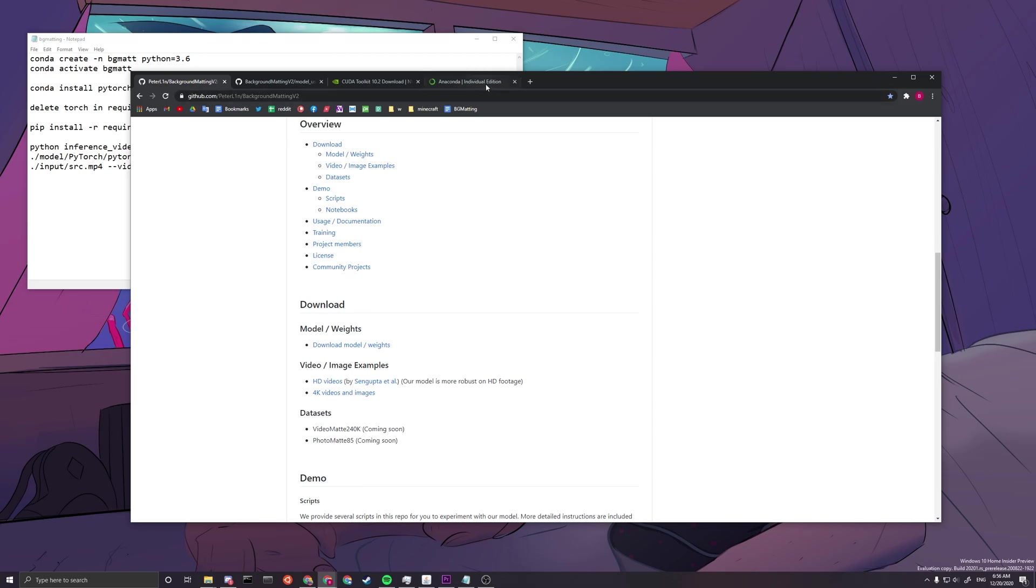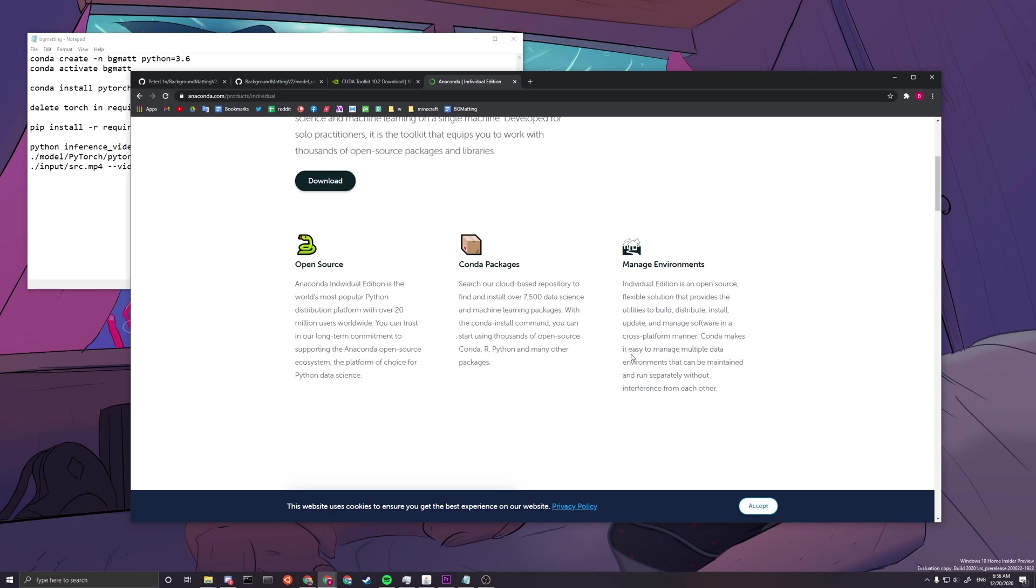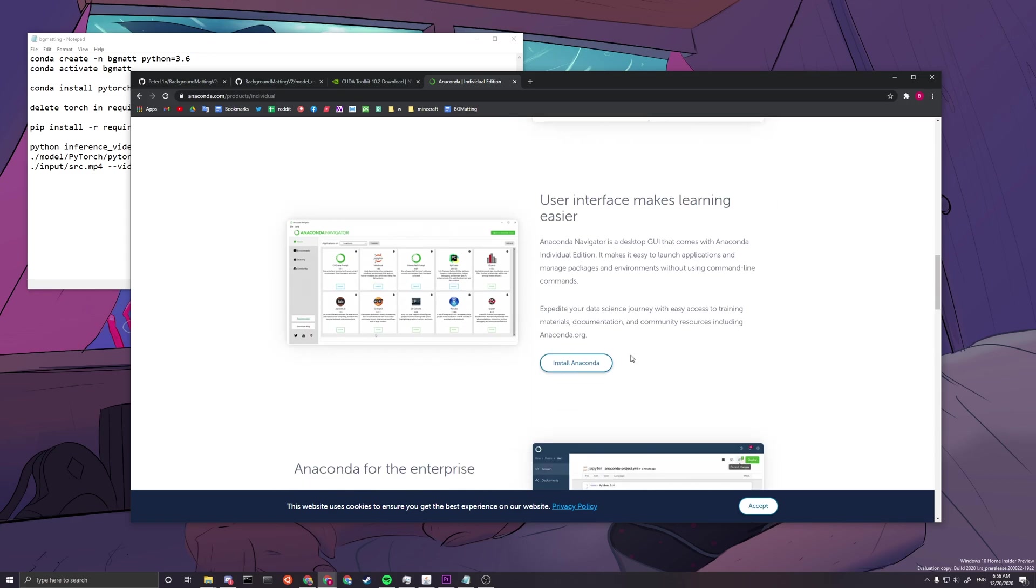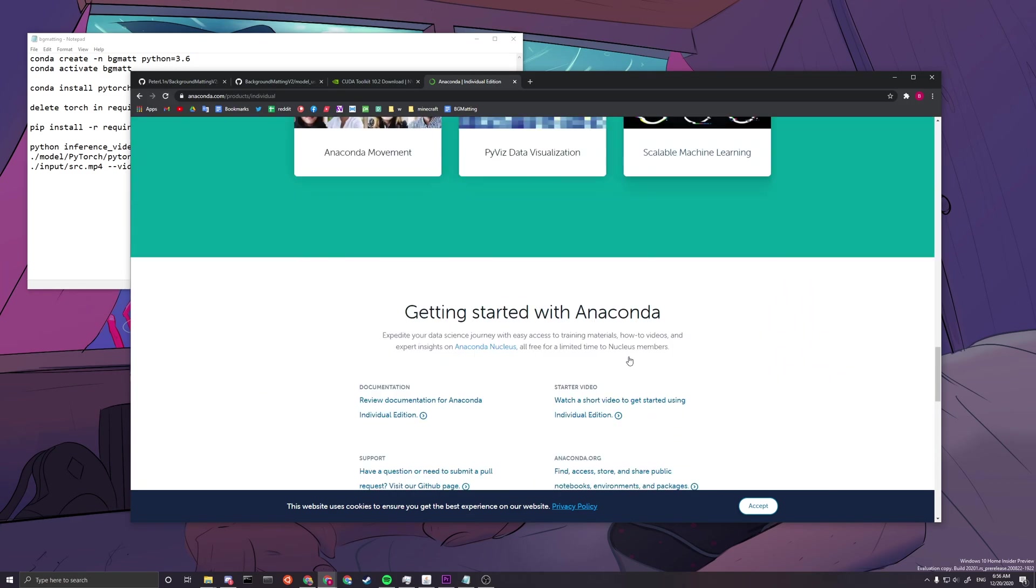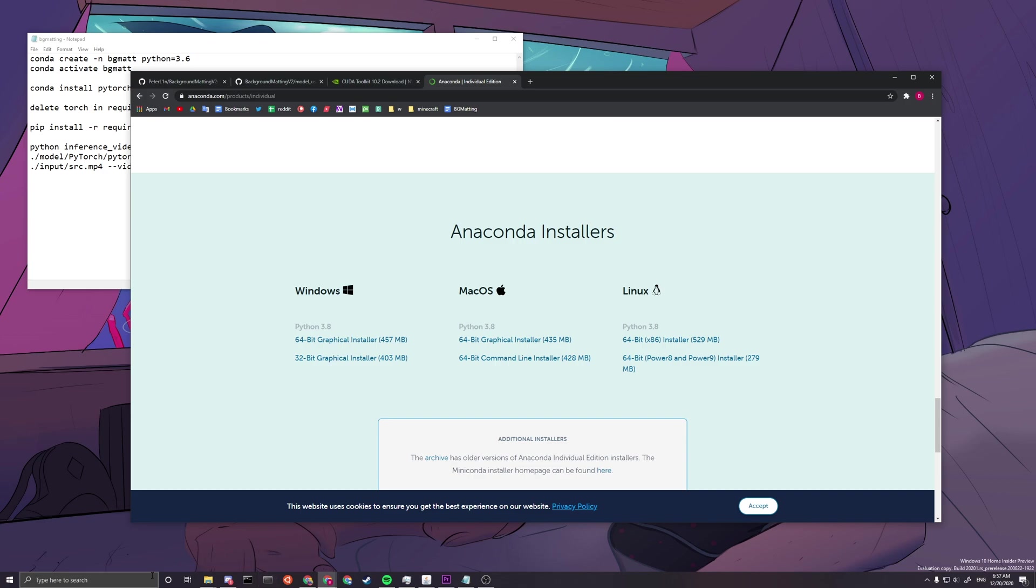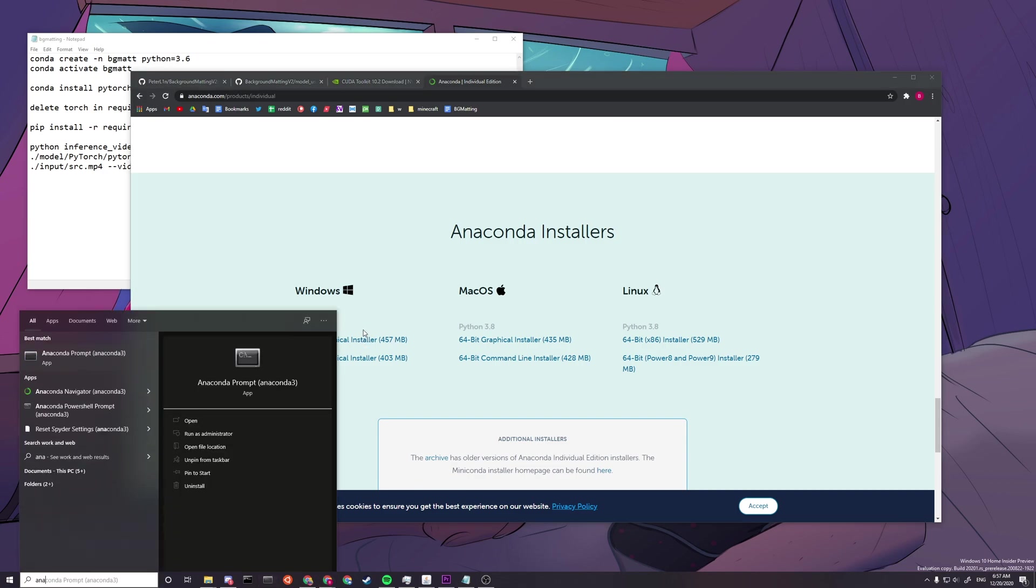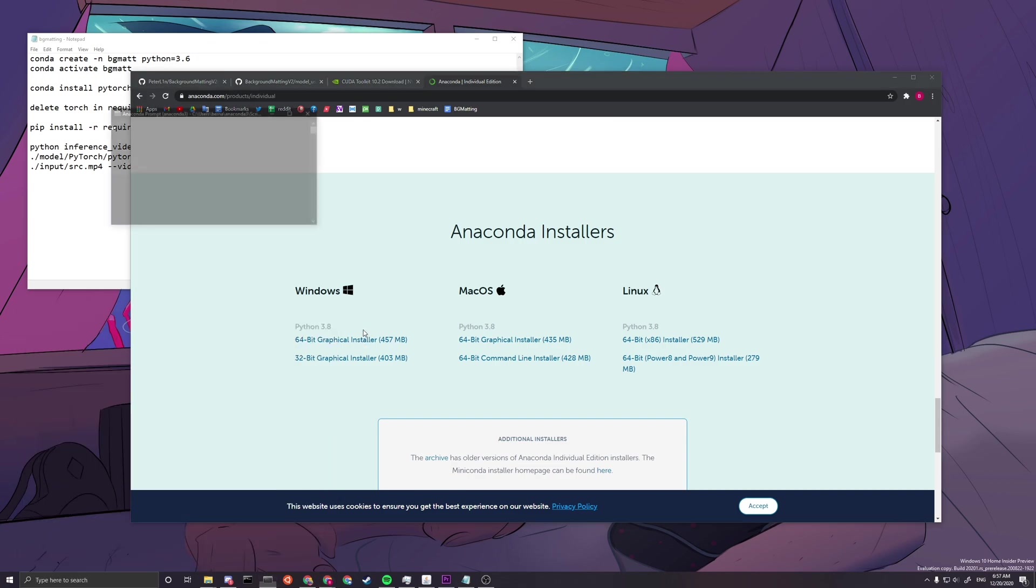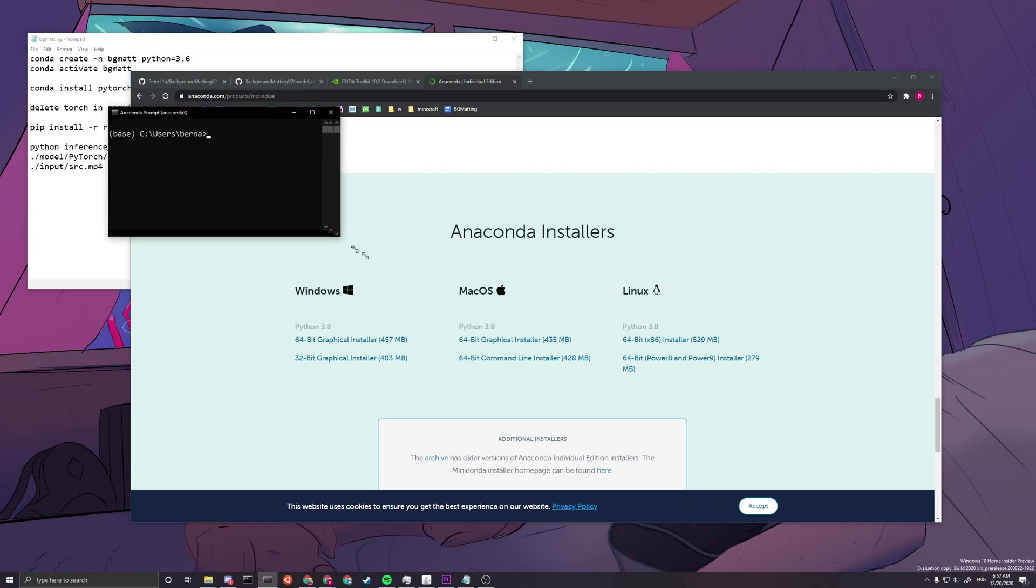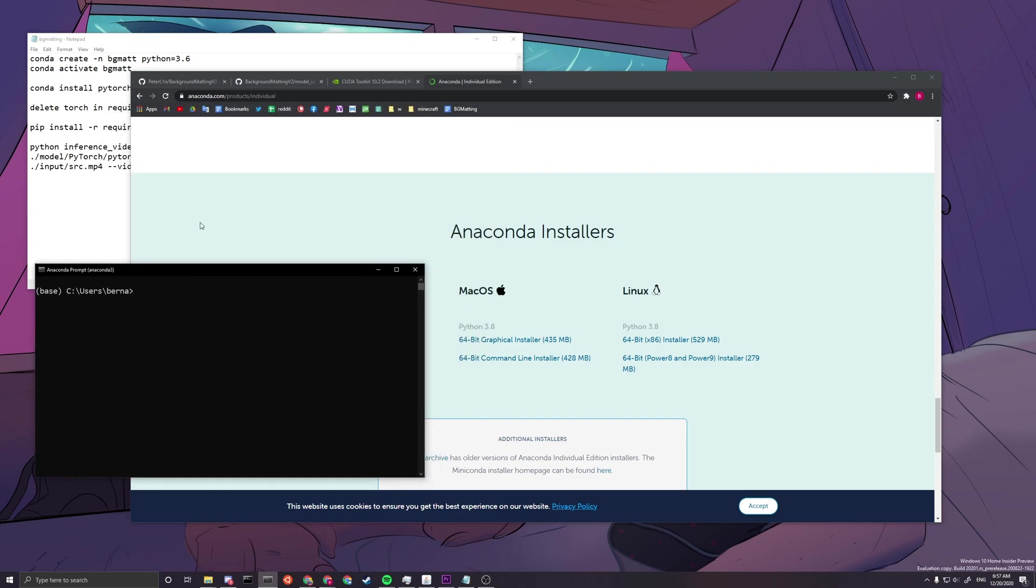So if you don't have Anaconda Prompt, you can come over to this link, it'll be down in the description, and then you can scroll down and download this Windows thing, and then you just install it with everything on default. After you finish installing it, you can just type in Anaconda and then you want to activate Anaconda Prompt like this.